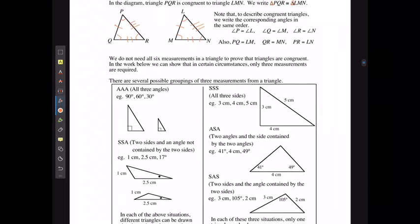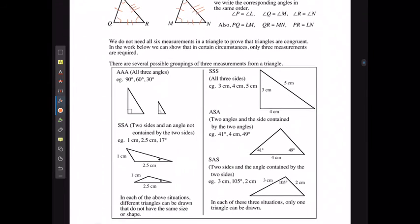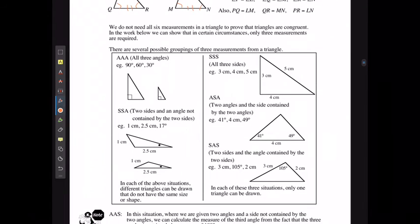We do not need all six measurements to prove that triangles are congruent. In certain circumstances, only three measurements are required. For example, if we're given all three angles, even if the angles match, the size of the triangles can obviously differ, which means that three angles alone doesn't give us enough information.